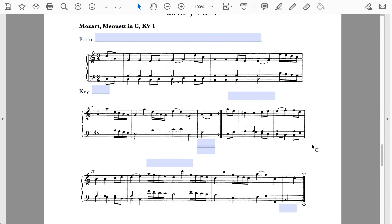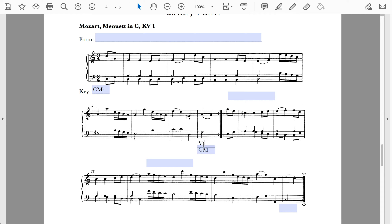Next up is a minuet by Mozart — one of the keyboard minuets he wrote when very young, with some very typical features. Please pause and listen. This is in the key of C major, but by the end of the first section, it has modulated to G major, the dominant key. This is another instance of a perfect authentic cadence in the dominant key rather than in the tonic key.